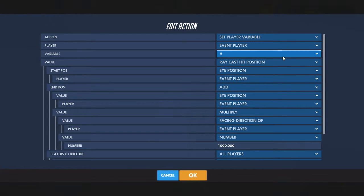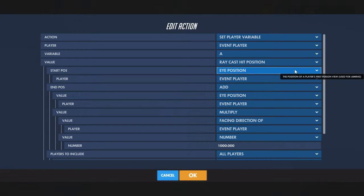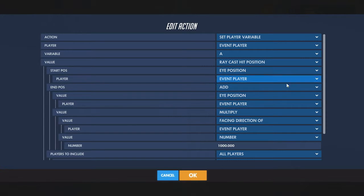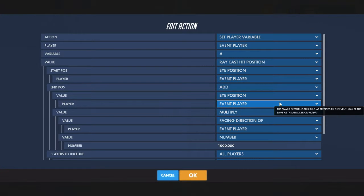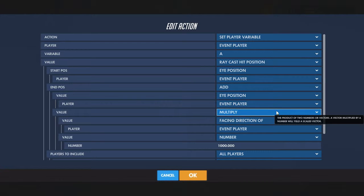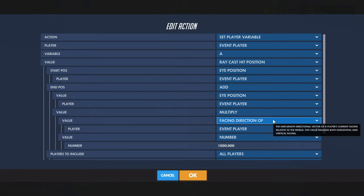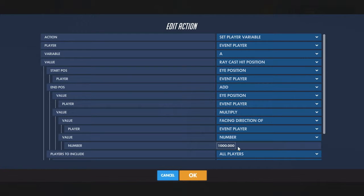Set the variable to a raycast hit position, starting at your eye position — you do that instead of the position of event player just so that it lines up with your reticle. The end position will be an addition of the eye position, plus the multiplication of the facing direction of event player and a thousand, so it extends forever.